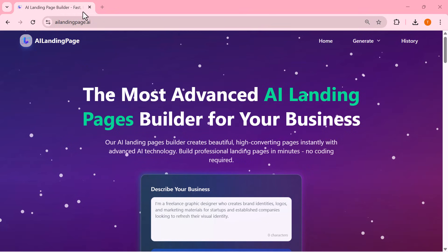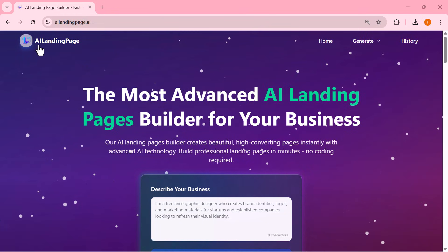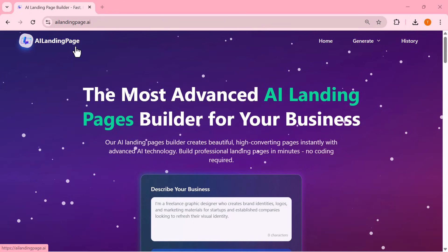Welcome back to the channel. Are you tired of spending hours designing landing pages for your business?